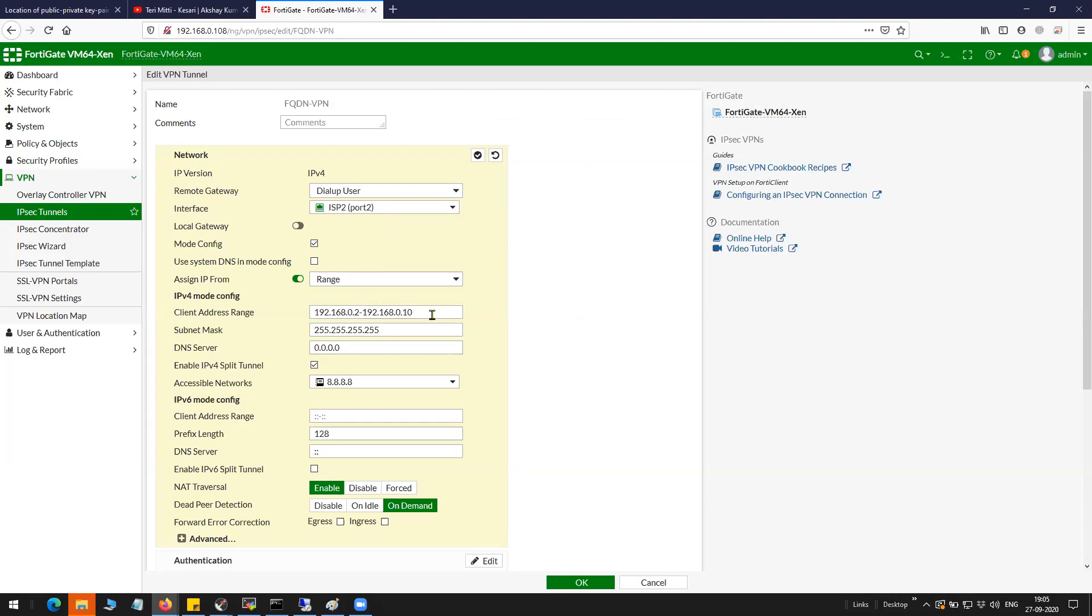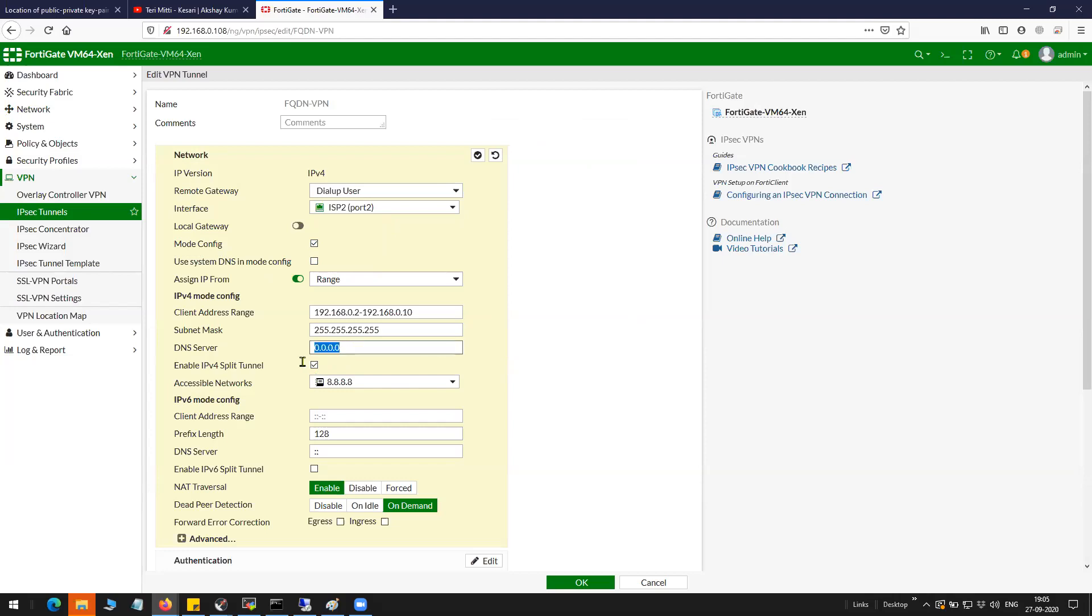I have given the range here and the subnet mask, and DNS I have kept empty because the client is going to use... let me try to update this.